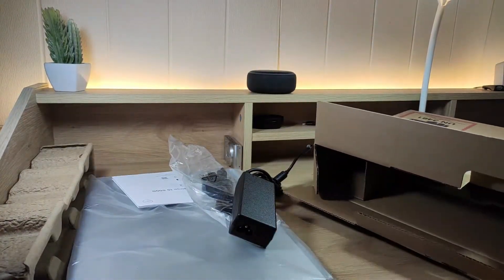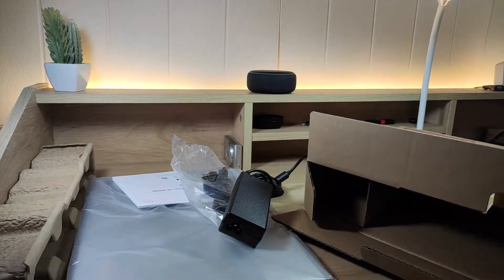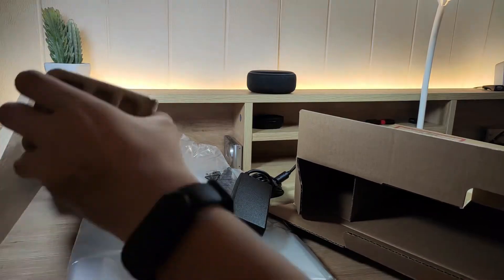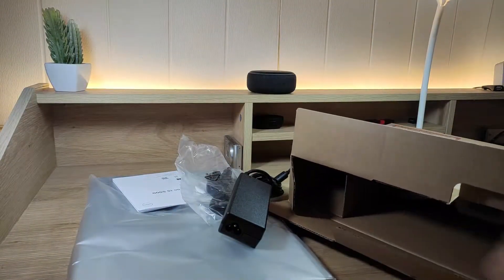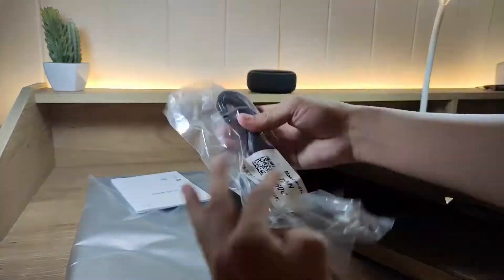In the box, you'll find a laptop, a charger and the instruction manual.